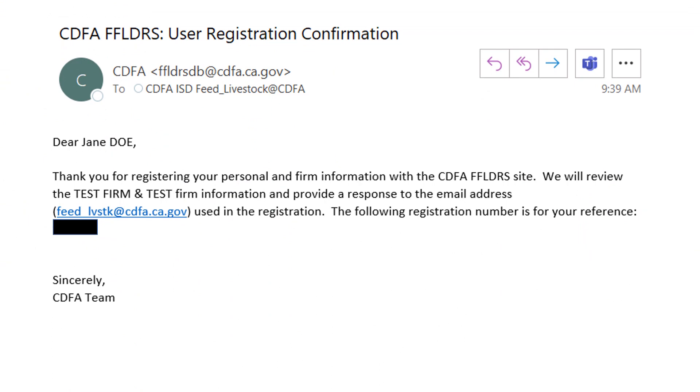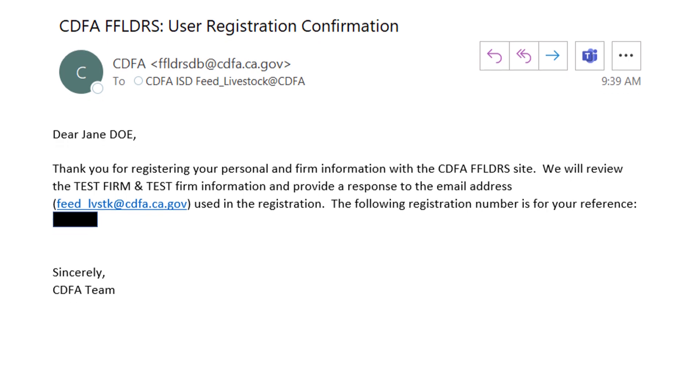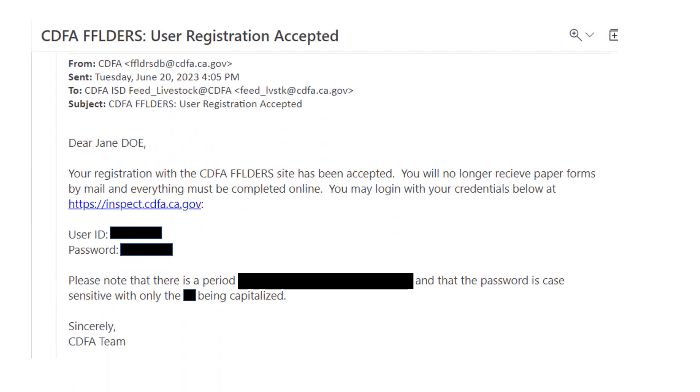You will immediately receive an email confirmation with a registration number for reference. You don't need to respond to this email. Your application will be processed and reviewed by CDFA before you will have access to the system. Once approved, usually within two business days, you will receive another email with a user ID and password to access your account in ExtraView. Follow the link to log in.